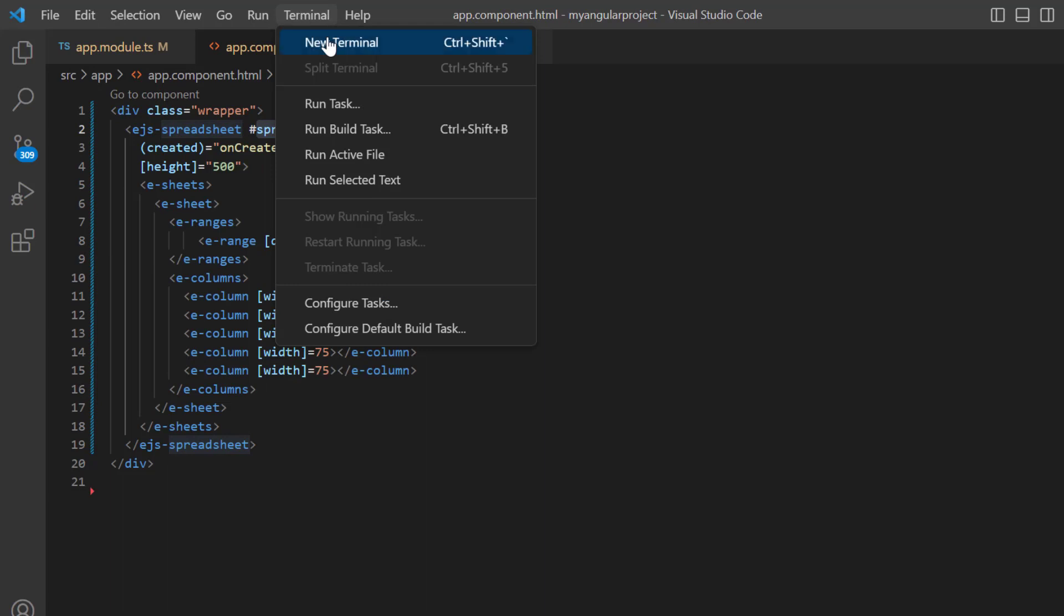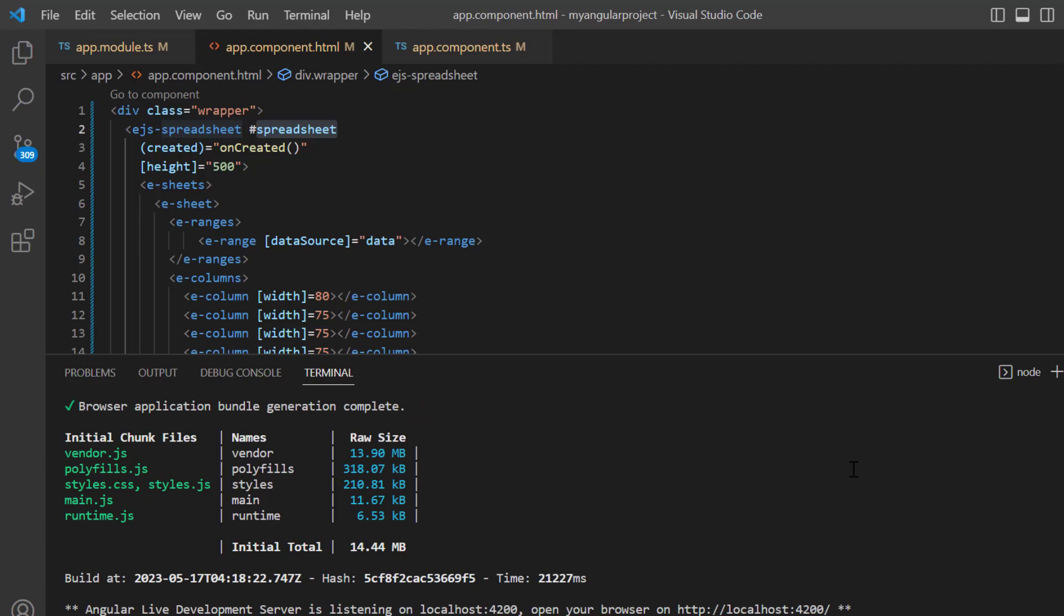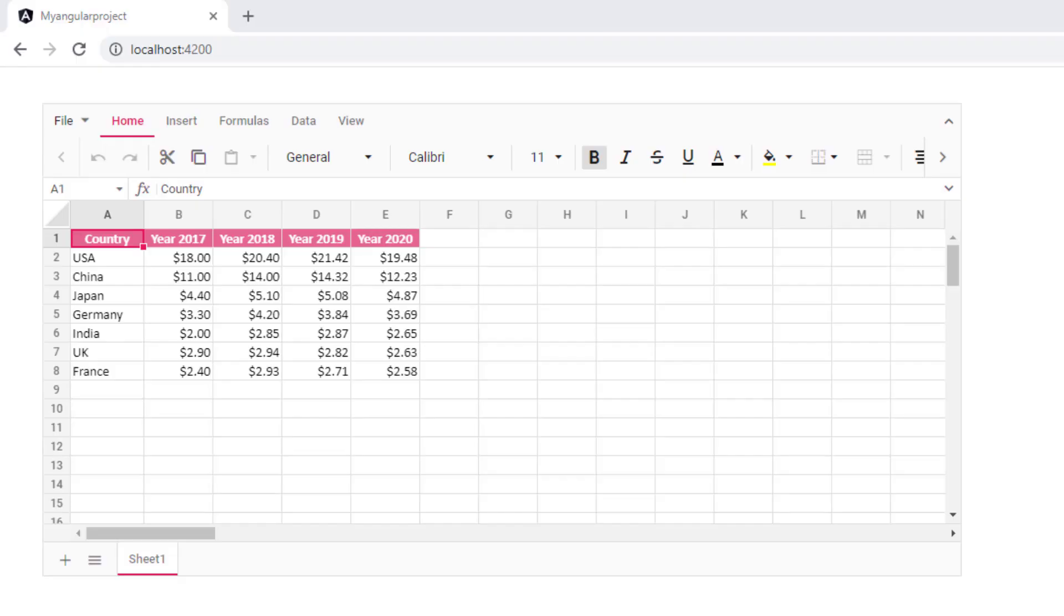Let me run this example and show you the output. It will take some time to compile the code, so we will wait. You can see that the spreadsheet is rendered with the provided data source and formats applied.